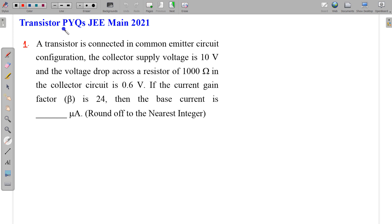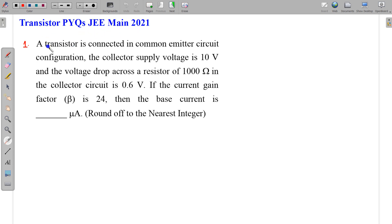In this video, I am going to take some questions related to the transistor which were in JEE Main 2021 — PYQs of JEE Main 2021 related to transistors. Let's take the first question.